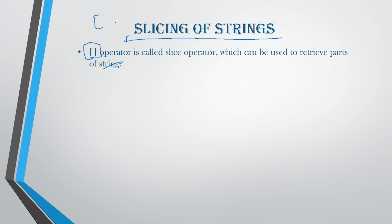This is the operator which we are going to use to retrieve the parts of one particular string. So this is just the square brackets, open square bracket and the closed square bracket that we are going to use here.